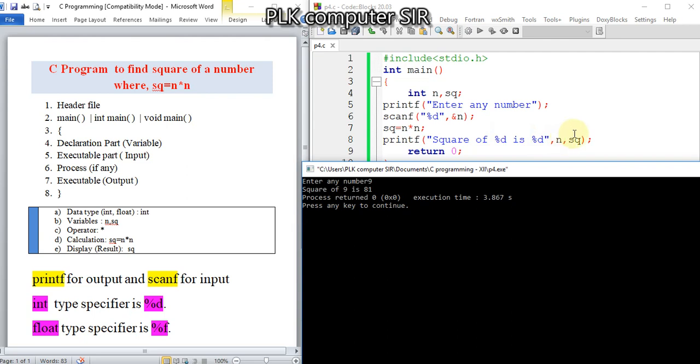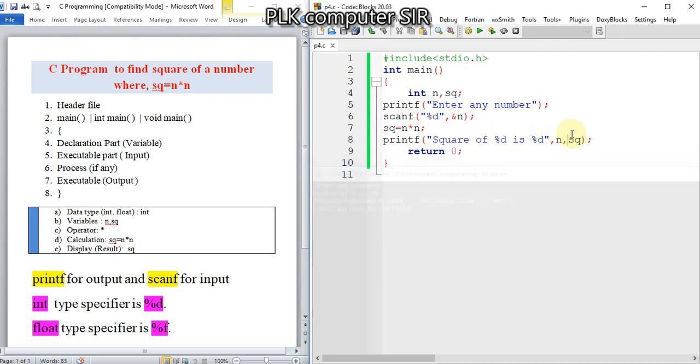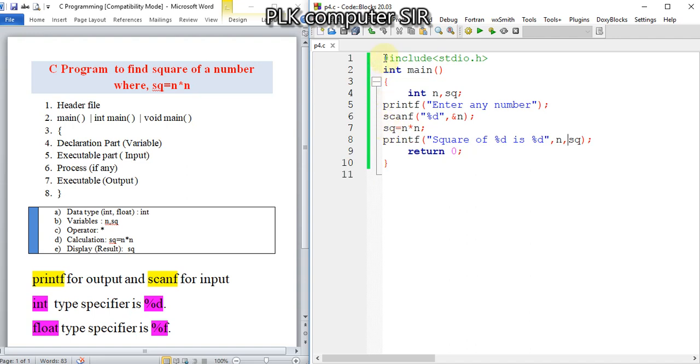This is the C program to find the square of a given number. Suppose you need cube instead - don't worry. For the cube, we just change the variable. For cube, I will write cu.